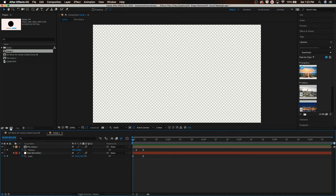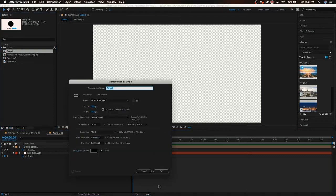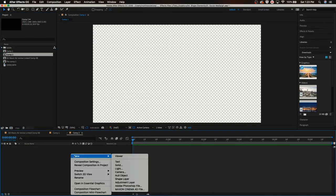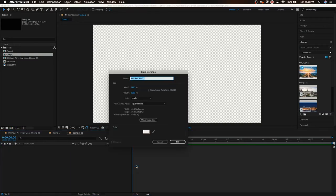Now, if you want to make this effect from scratch, all you have to do is open up a new composition by hitting this. What we're going to do is right-click on this and then hit New Solid, and we're going to make a new 1920x1080 white solid.